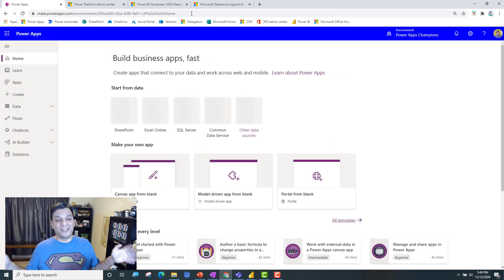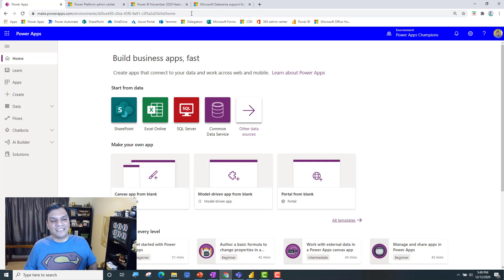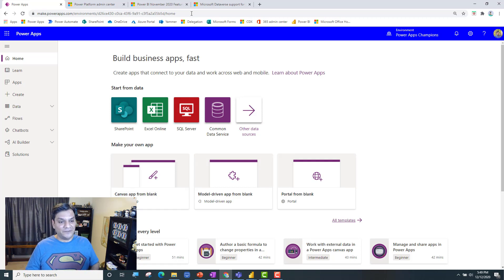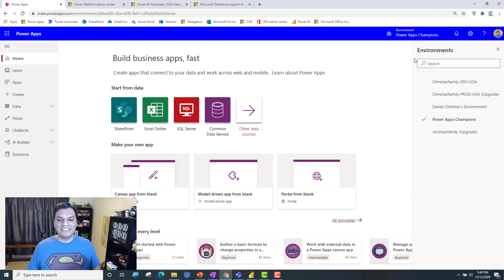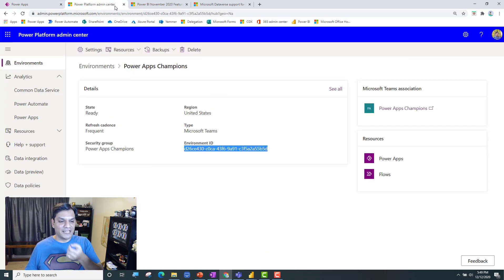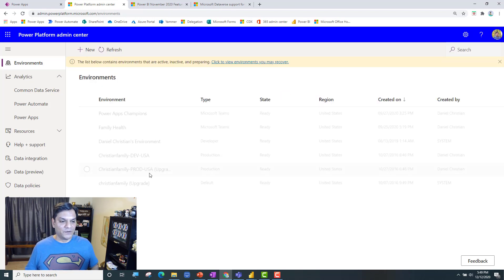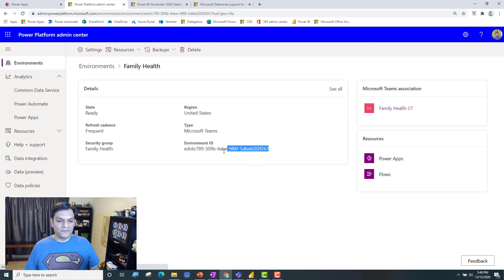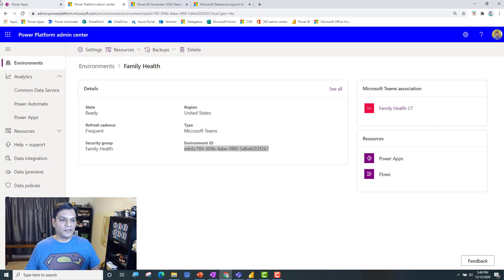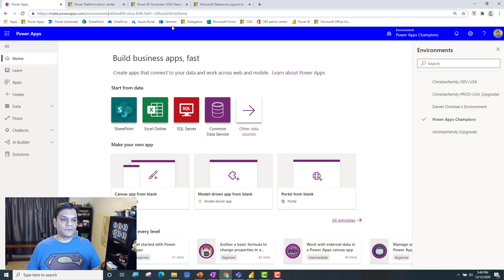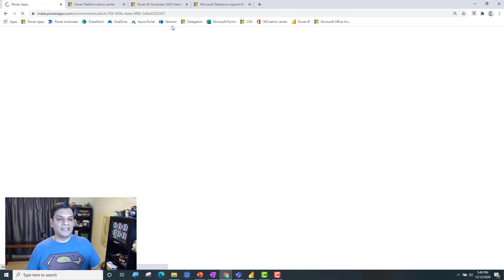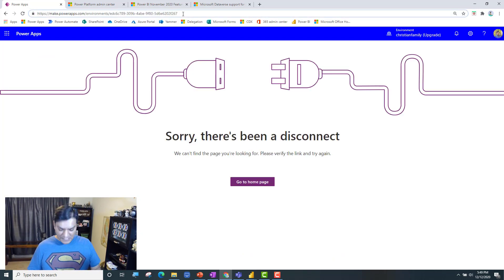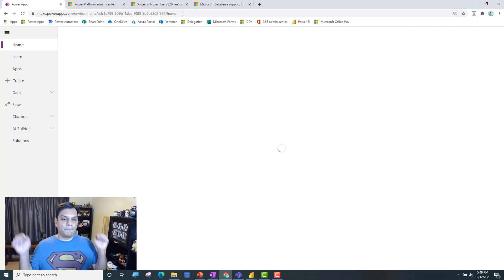But if you go back and type in that forward slash home, it actually takes you to that environment. I found this very interesting — I just tried it and it worked. Now I don't know how long this will last, but it still works. I can actually see that environment now — I proved that it wasn't showing before. And now I can see it. So if I go back to the admin center and pick the family health one, I grab that environment ID, come back here, and if I type in the forward slash home — bam, it works.